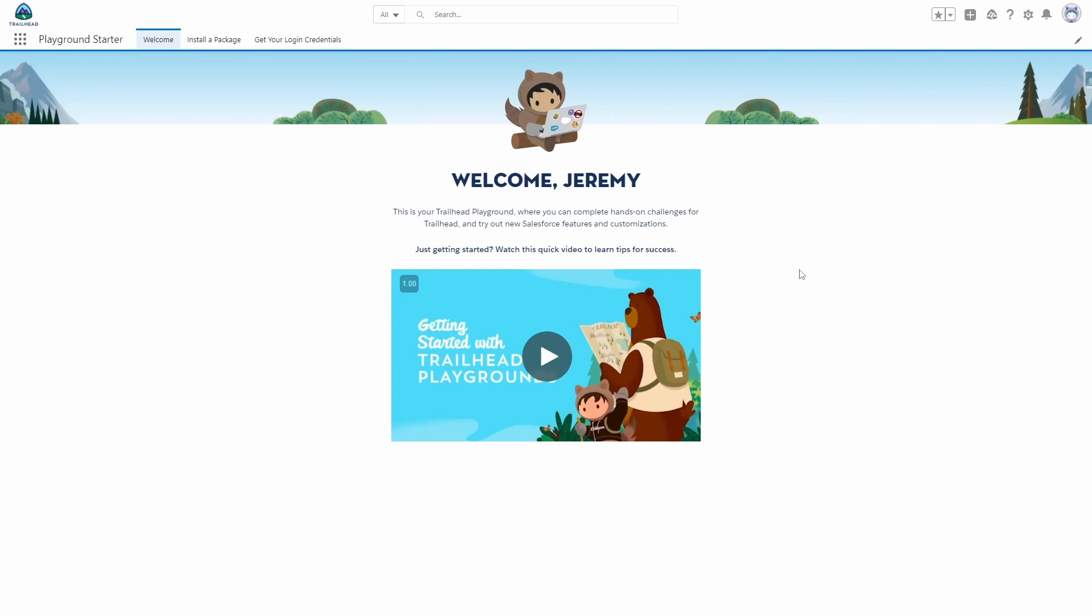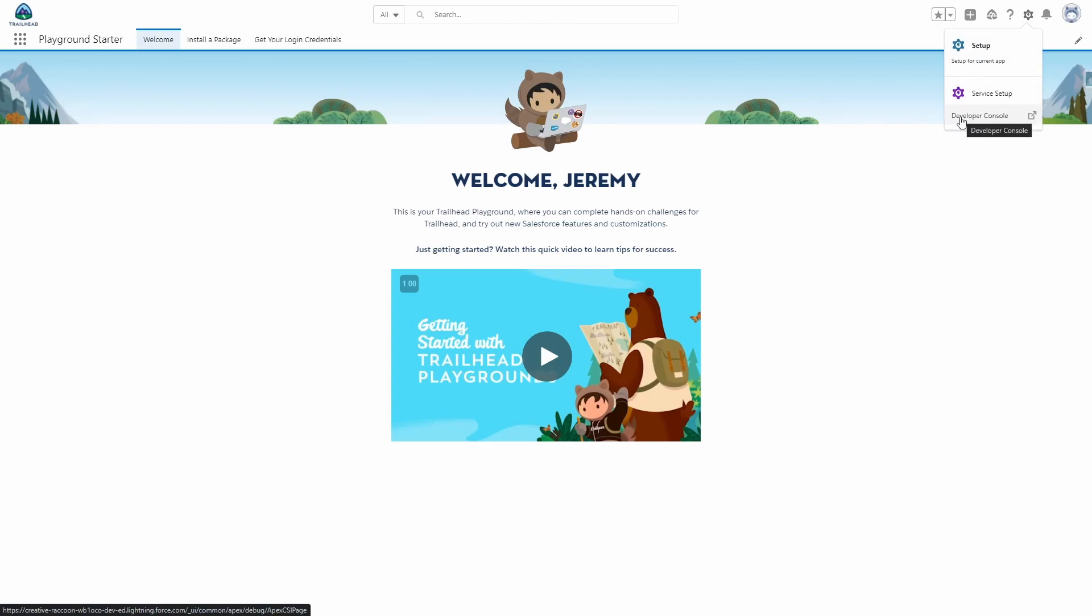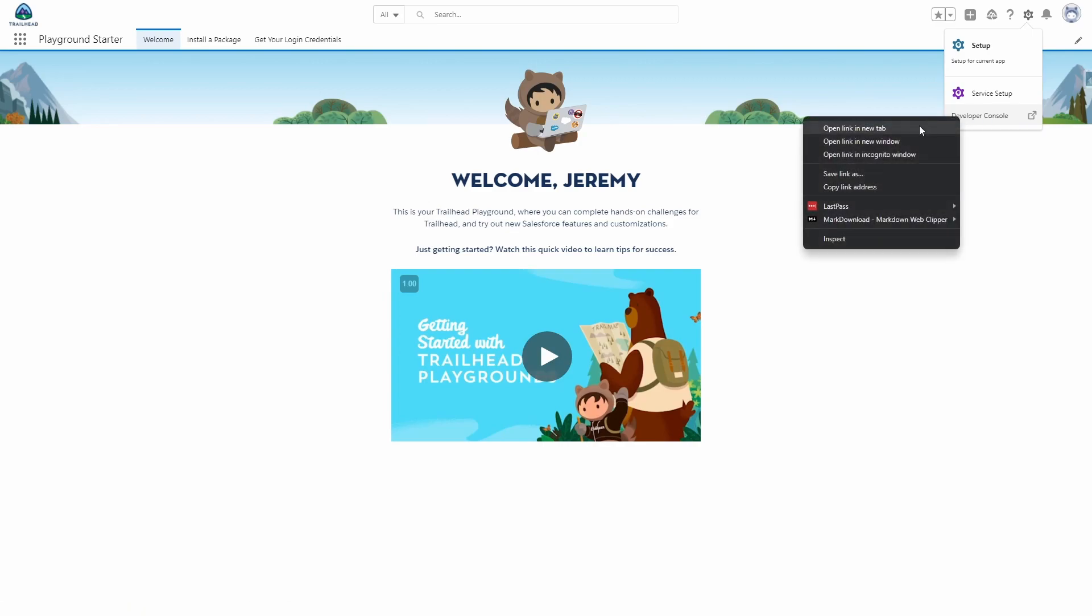To access the Developer Console, click this top right cog. You can either click Developer Console here and it will open in a new window, or what I typically like to do is right click and open in a new tab.